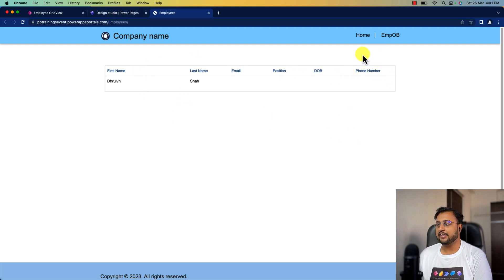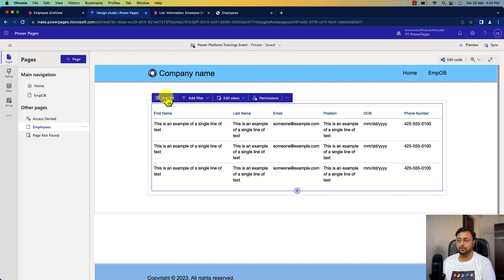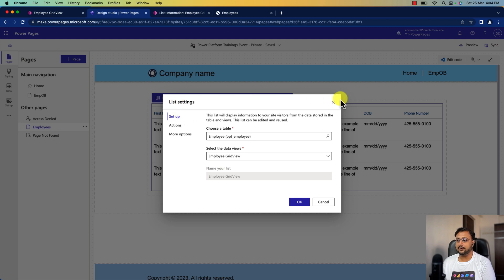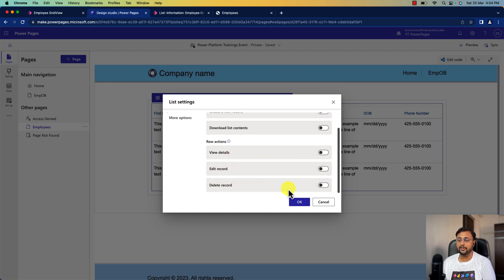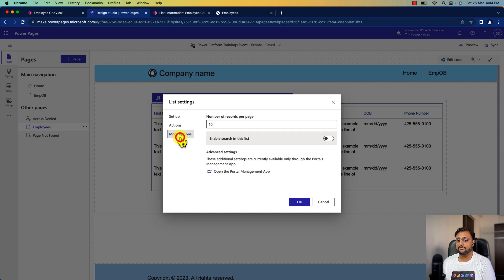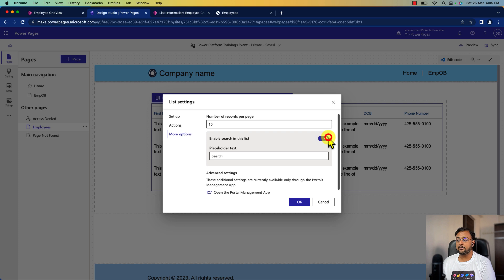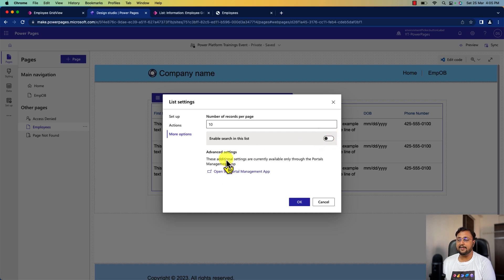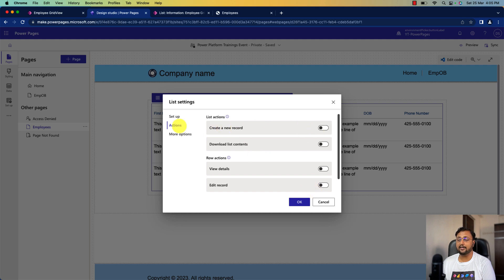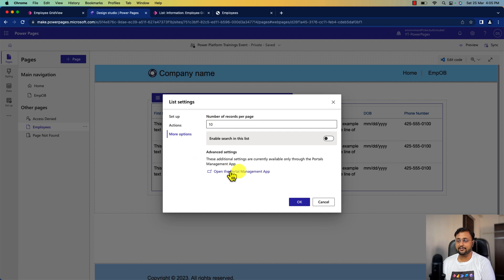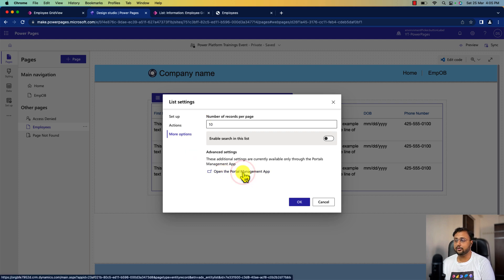Now we need to have a create button, and we also want to edit records or have delete functionality. For that, you can simply click on the edit list option. This will open list settings. Here you can click on the action button and toggle options like new record, download list elements, edit record, or delete record. In the more options section, you can configure how many records per page and enable search inside your list. There's also an advanced setting which redirects you to the portal management app. My personal favorite is to open the portal management app, so I'm clicking on that now.